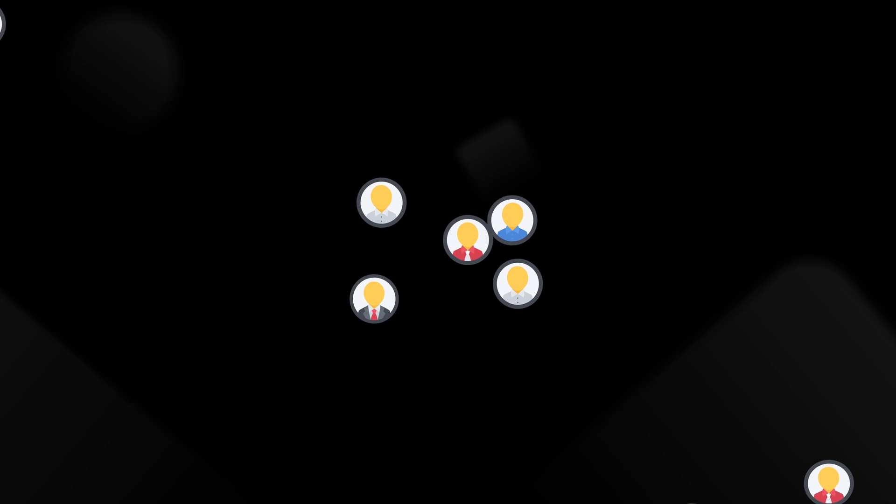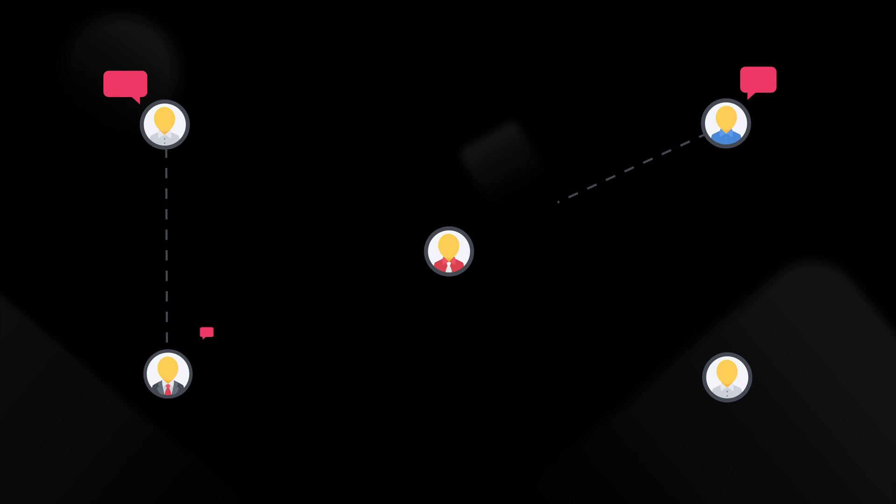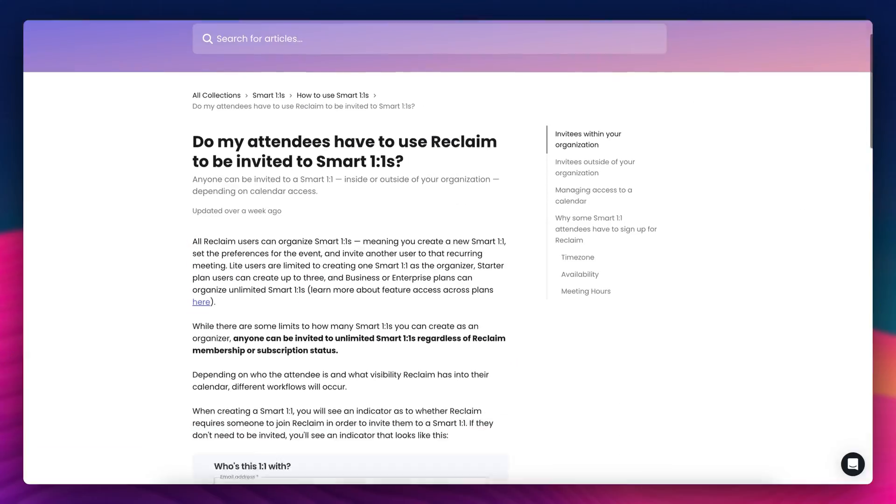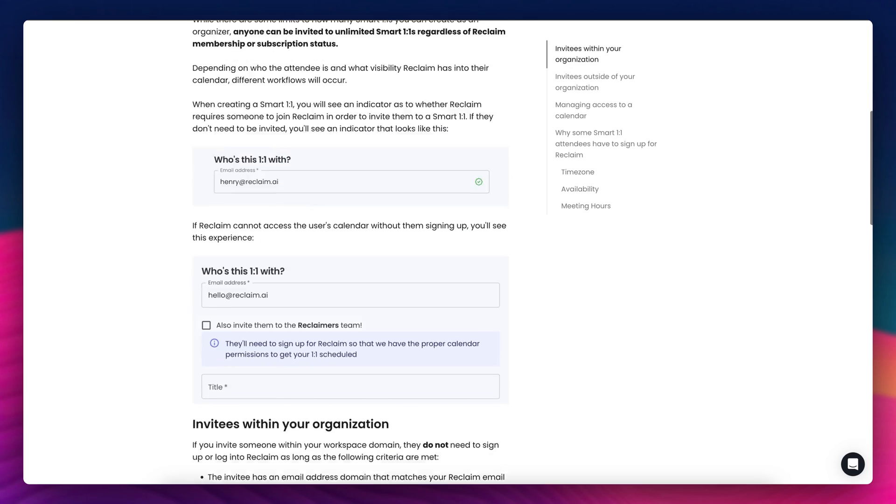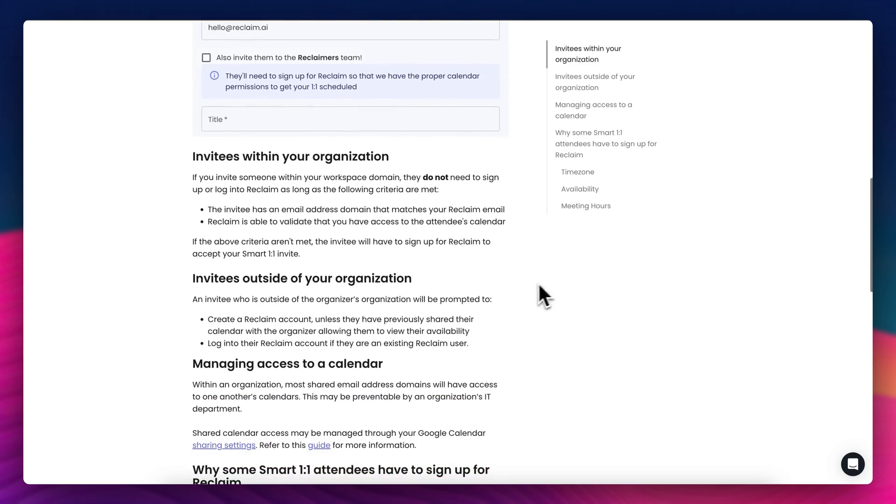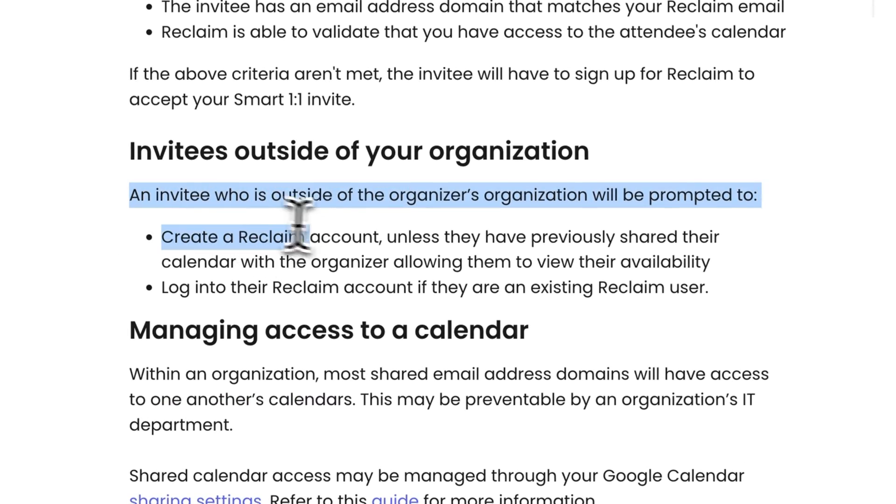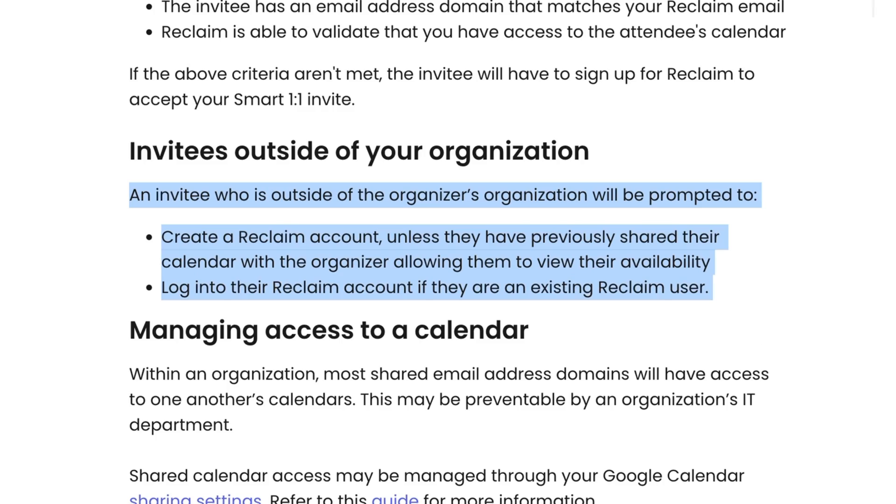But for smaller teams like ours, Reclaim doesn't really make sense because most of our meetings are either external or asynchronous. With Reclaim, they do allow you to put a flexible meeting on your schedule that will optimize the best time to meet for yourself and somebody who's not within your organization. But in order for Reclaim to do that, they would ask your third party to give full read and write permissions to their calendar. And that really wouldn't pass with a lot of IT security checks.